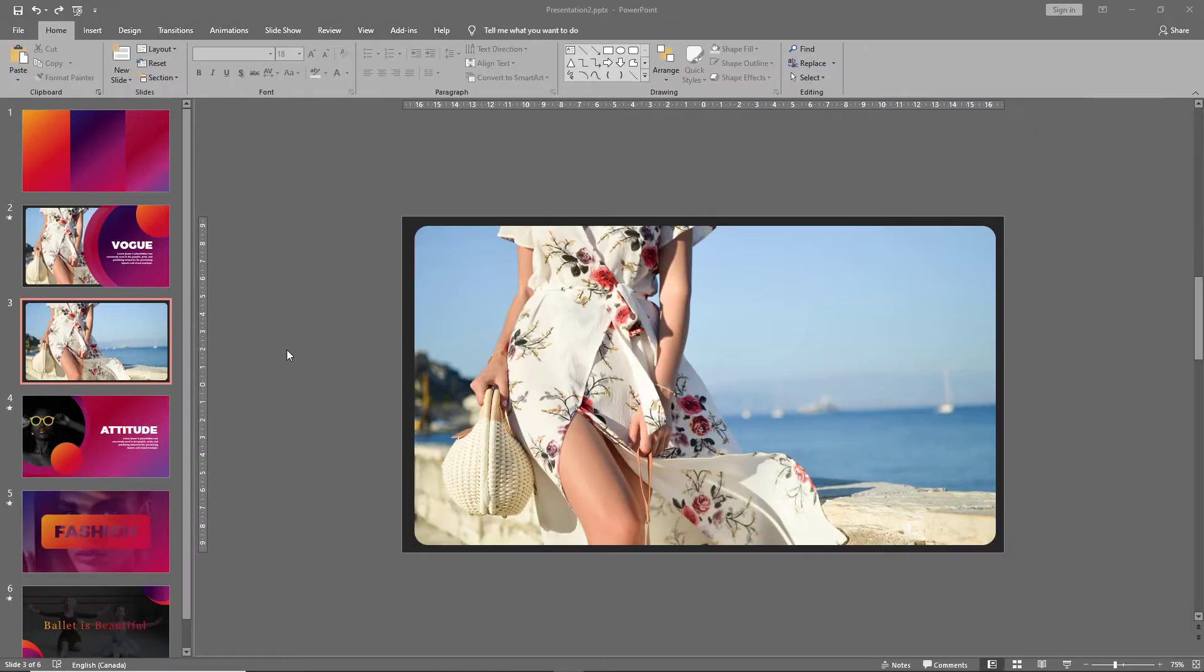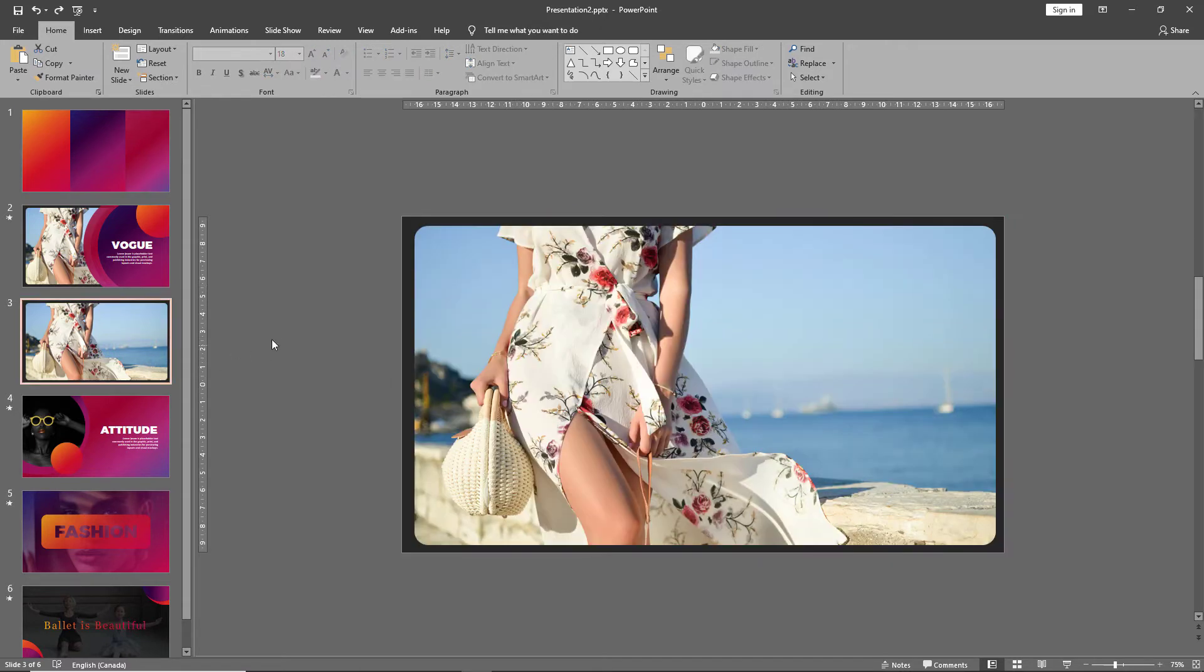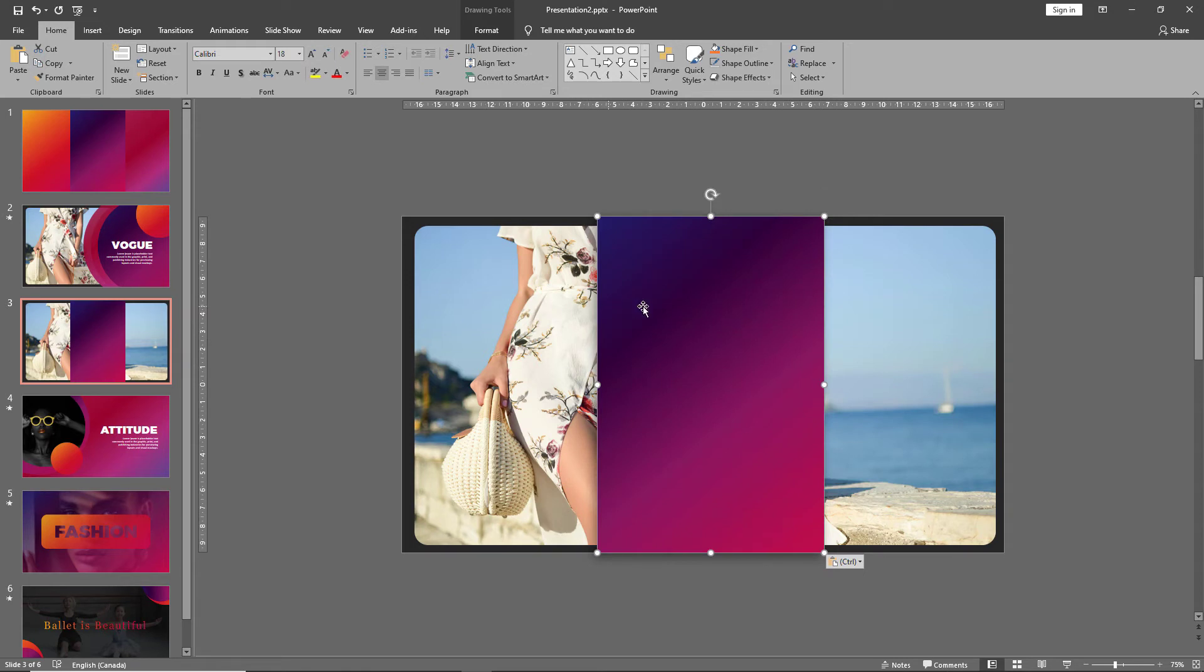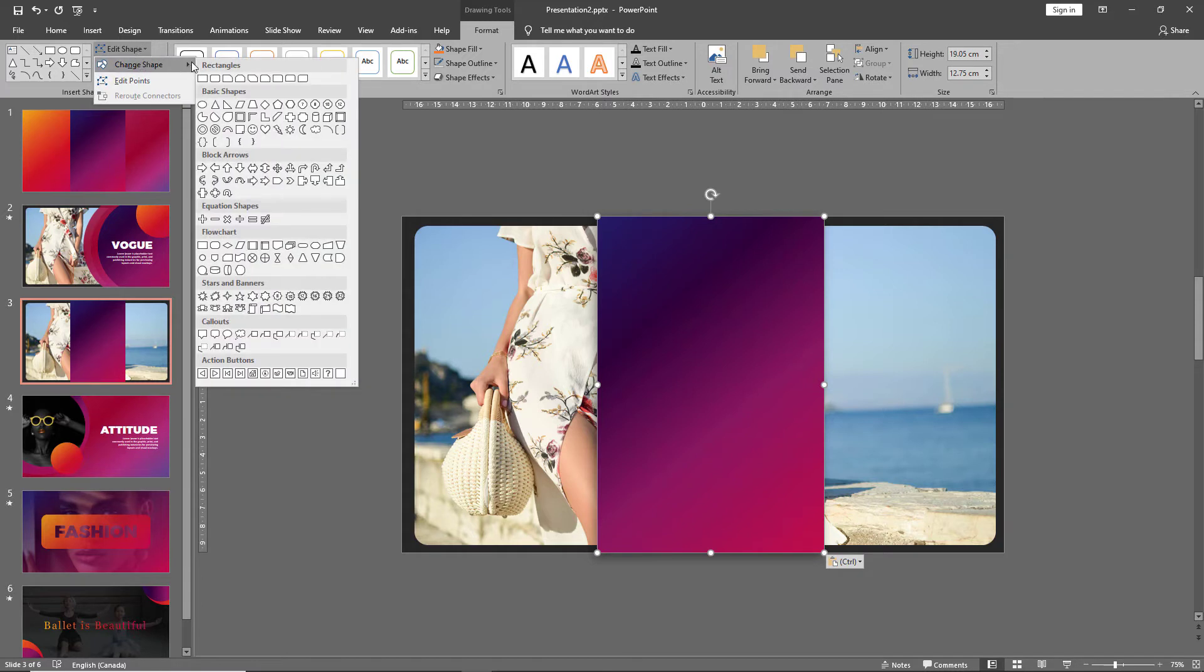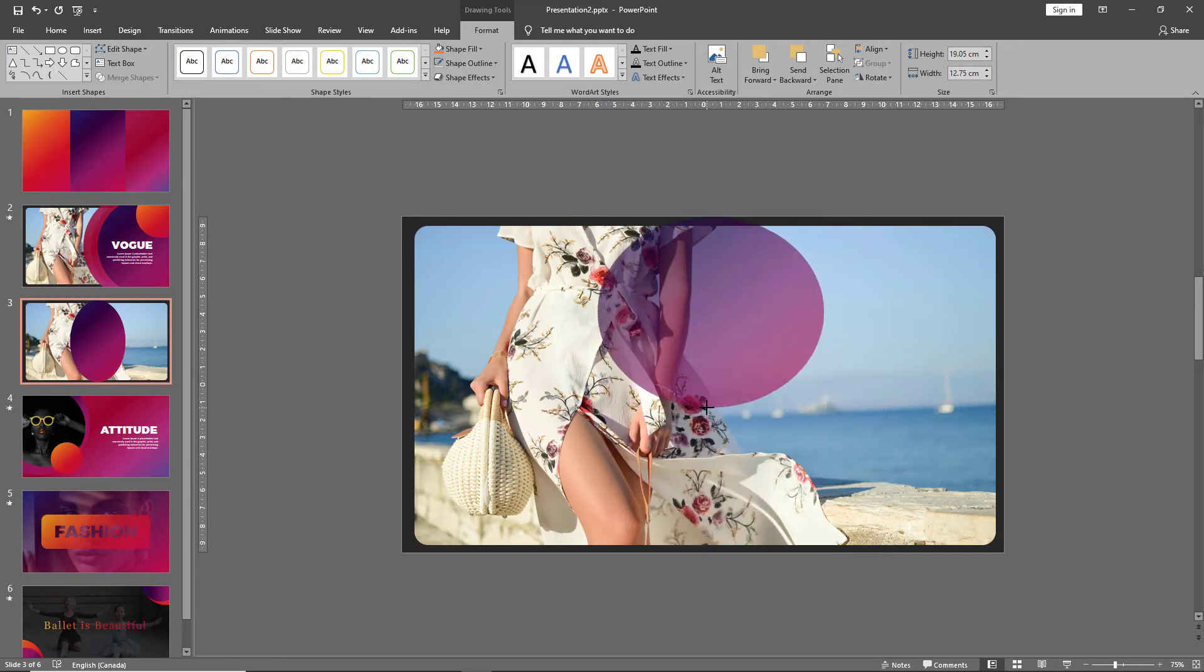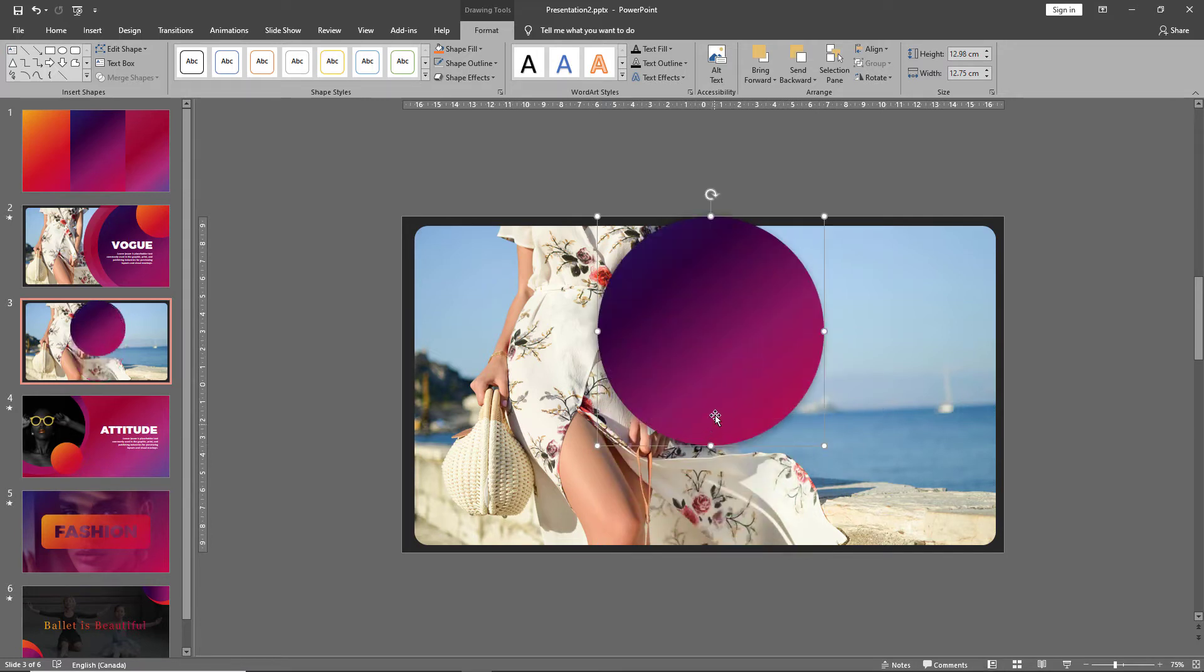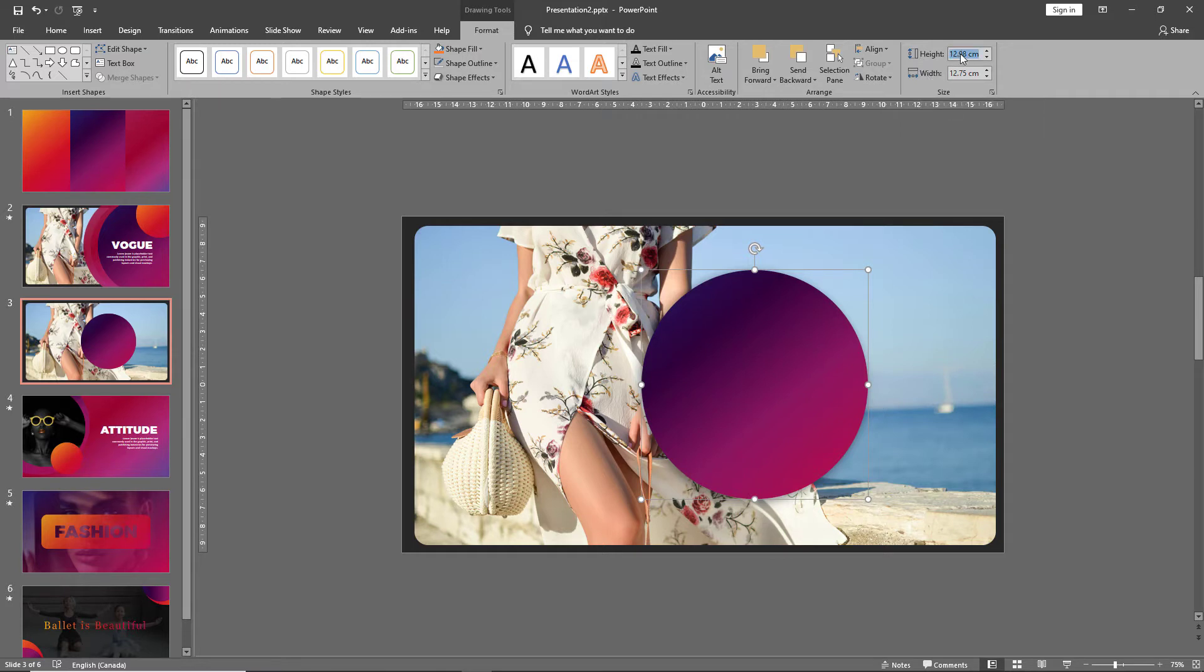Once you have your picture aligned, let's bring in our gradients. For the first gradient I'll select this purple to pink gradient and bring it onto our slide. Click on the format tab and go to edit shape, change shape, and click on oval. This converts our rectangle into an oval shape which we can then drag and make into a circle.